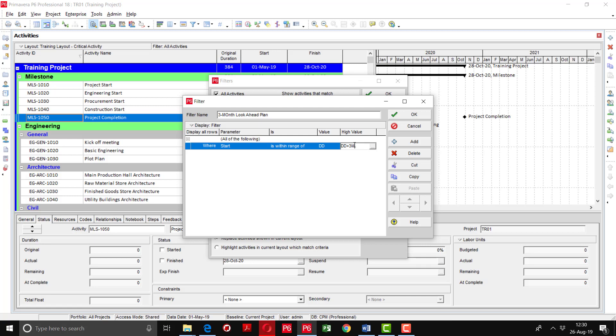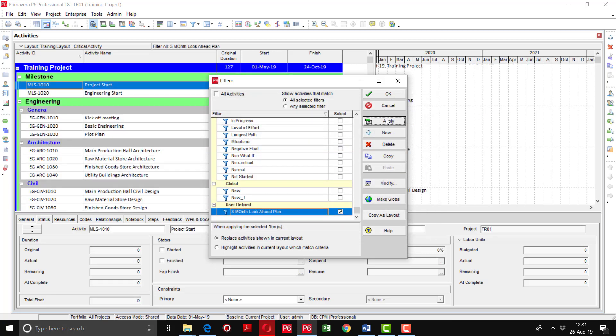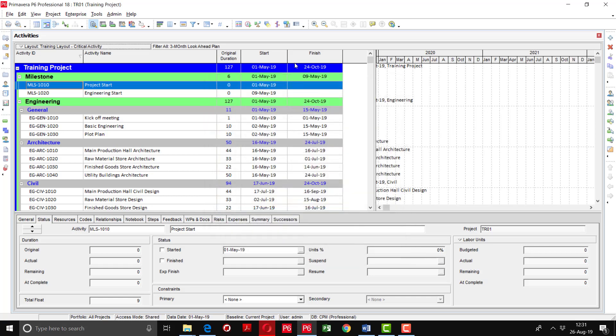The data date is the date on which the project is scheduled. Our data date and project start date are the same. We are going to see the activities within the three-month frame, so I am giving the range from data date to three months. I will press OK, apply, and you can see the three-month activities are showing here. You can also see the filter name displayed.